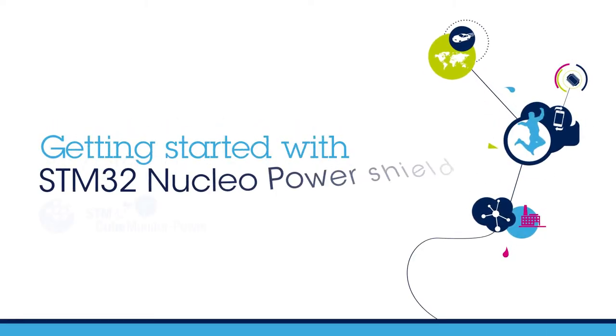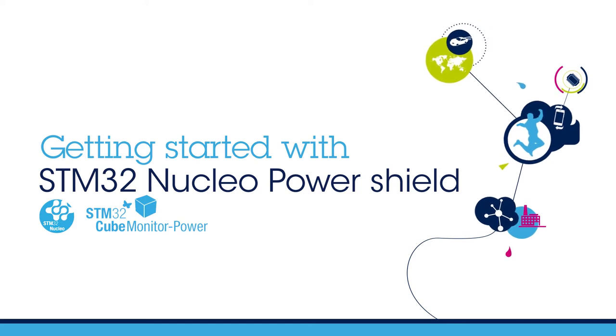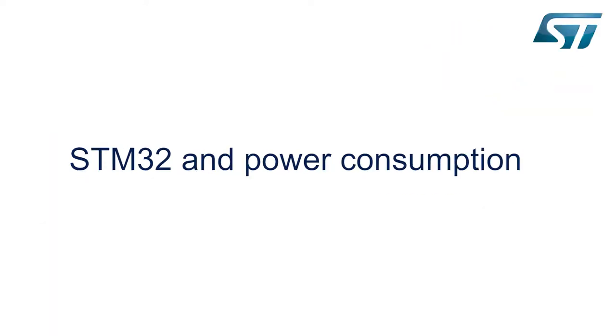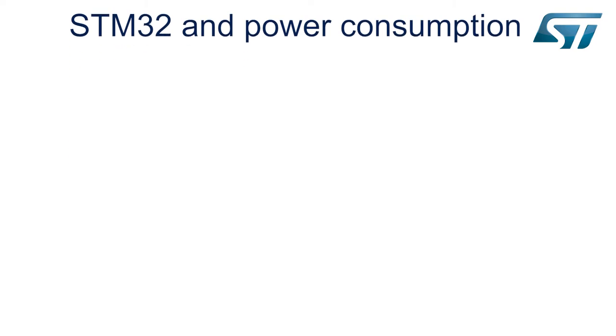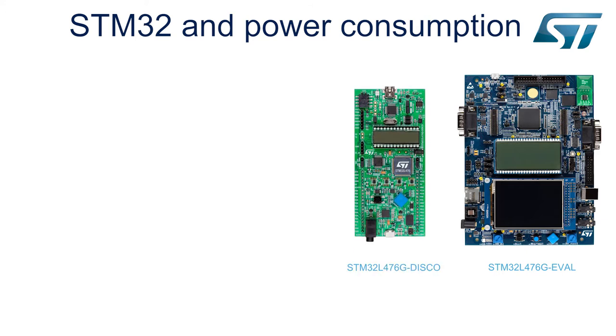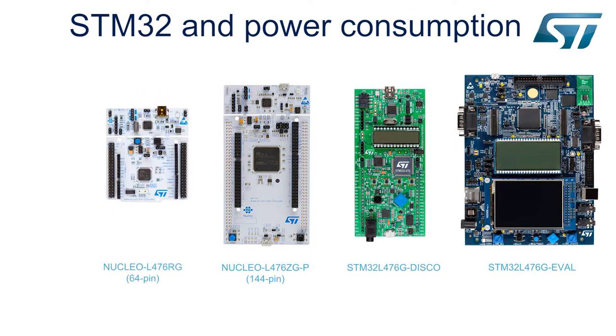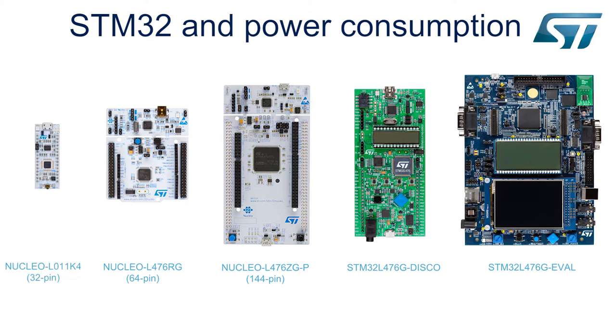Hello, and welcome to Getting Started with STM32 Nucleo Power Shield. ST has developed a standalone solution which is able to make real-time power measurements on several platforms, such as the STM32L476G eval board, STM32L476G Discovery, STM32L496ZGP Nucleo 144 with SMPS, Nucleo STM32L476RG 64 pins, or Nucleo STM32L011K4 32 pins board. This affordable solution allows you to make measurements from 100 nanoamps to 50 milliamps with very high accuracy and without ammeter or oscilloscope.